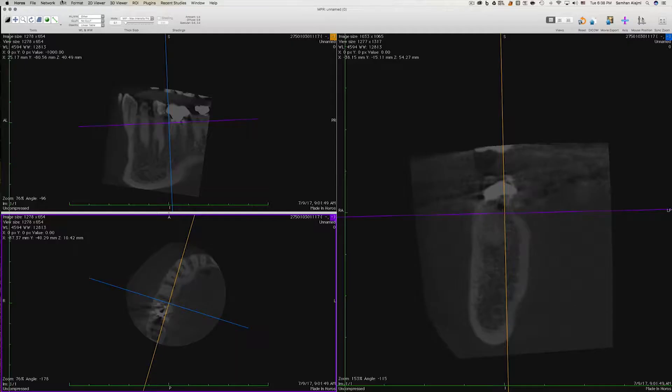I was suspicious, so I decided to take a cone beam CT scan. Let me show you how I usually view CBCT radiographs. Typically when I open CBCT radiographs, I like to open them in the MPR viewer, which stands for multi-planar reconstruction.